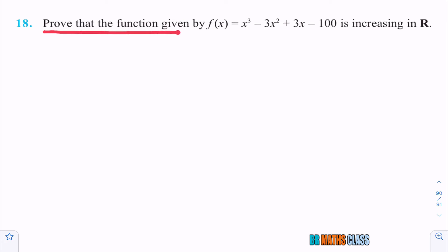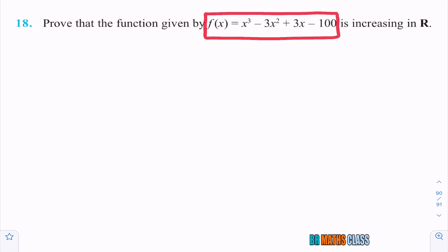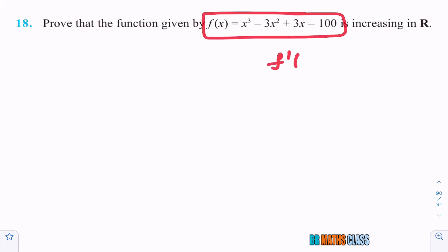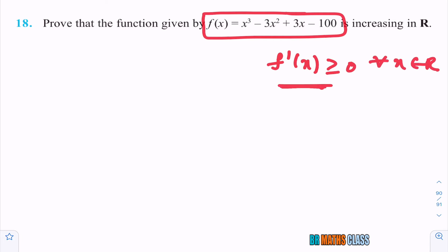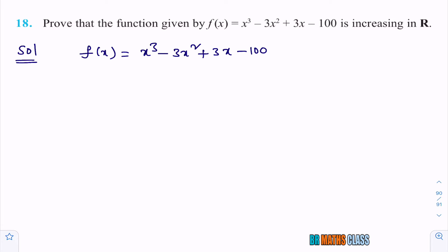Observe the next question: prove that the function given by f(x) = x³ − 3x² + 3x − 100 is increasing on ℝ. When can I say the function is increasing on real numbers — not strictly increasing, just increasing? If I can prove that f'(x) ≥ 0 for all x belonging to ℝ, then I can say this function is increasing on ℝ. So first I take the given function: f(x) = x³ − 3x² + 3x − 100.